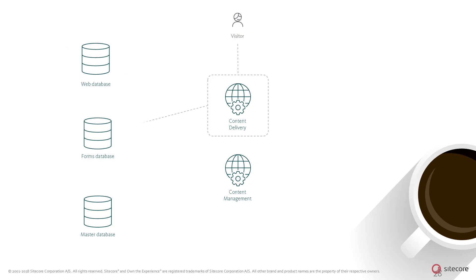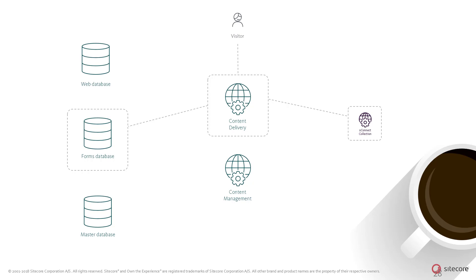When the visitor submits the filled-out form, it triggers the configured actions. This can include submitting the form's input to the forms database. The form submission can also be stored in the Sitecore tracker for use in personalization. If the experience database is enabled, the form submission is persisted using the XConnect collection service and can be used to drive the conversation with a visitor across more channels.